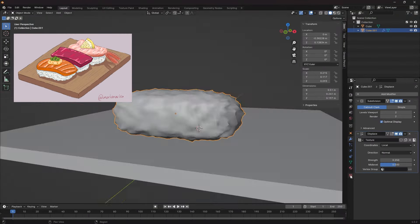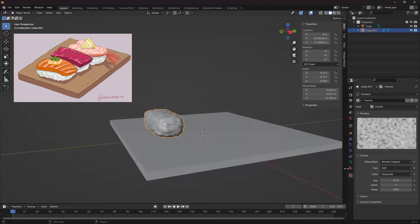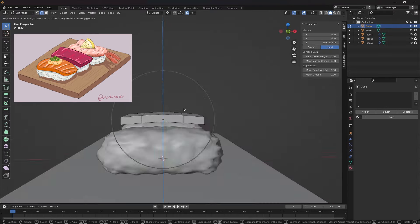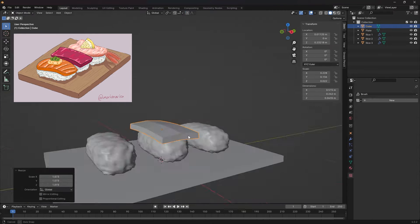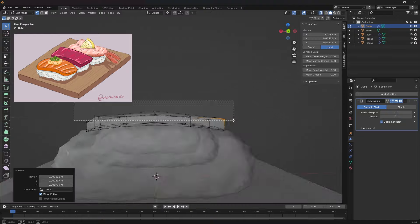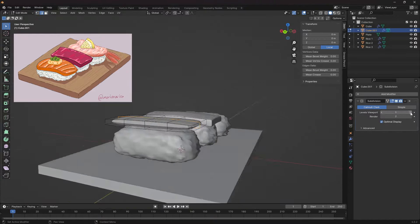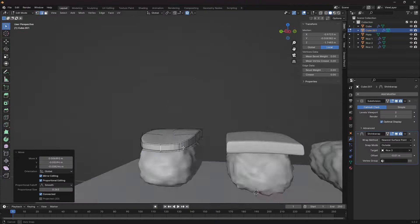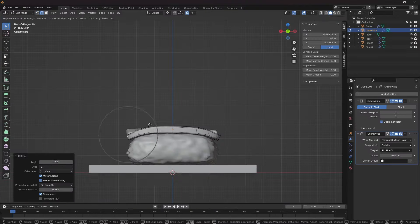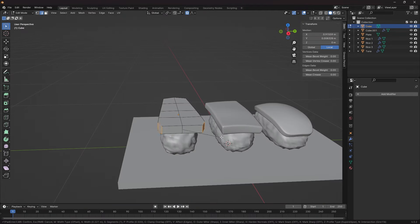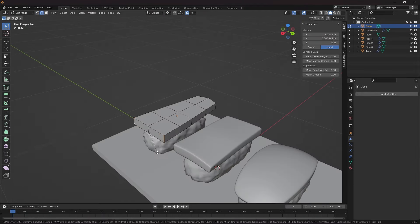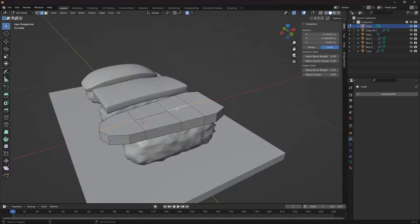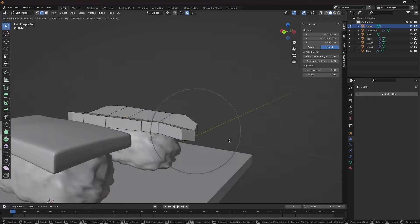I used the displace modifier for the rice part of the sushi, very convenient. The tuna and salmon were fairly simple. The shrimp was a bit more complex. I got the shape however I could. It won't be clean with good topology, but it doesn't matter for this artwork.